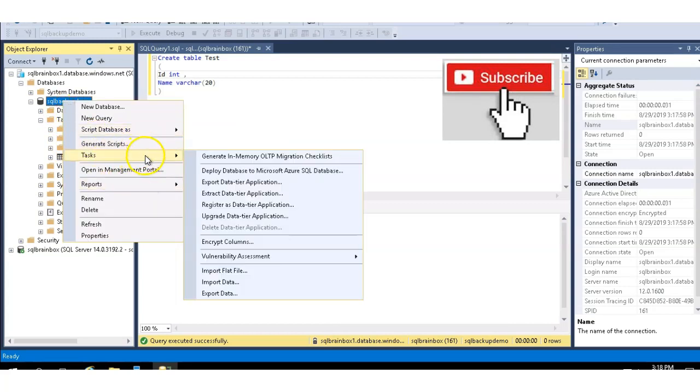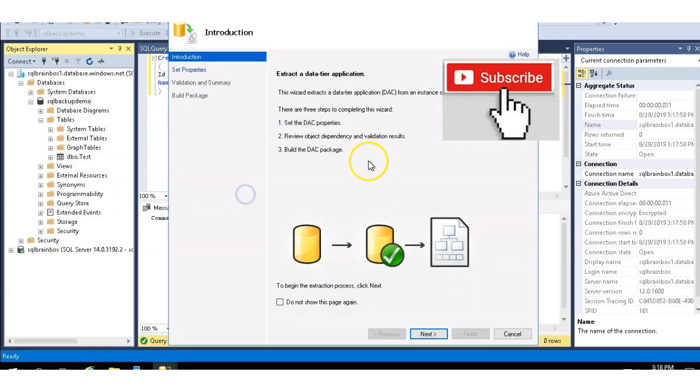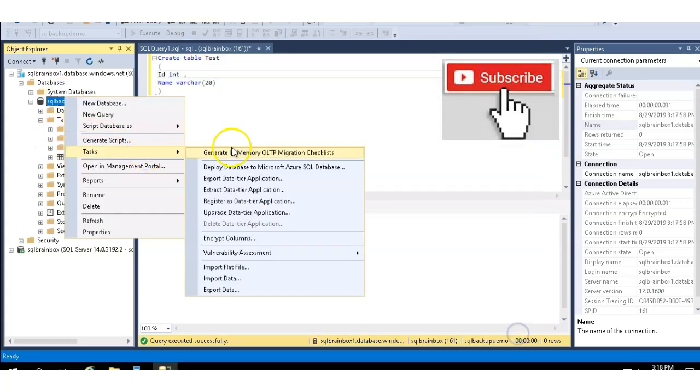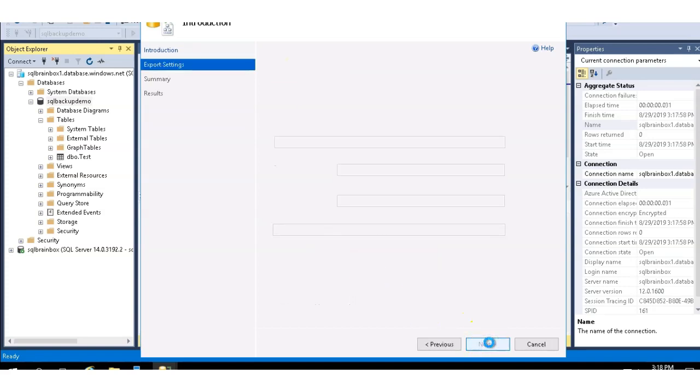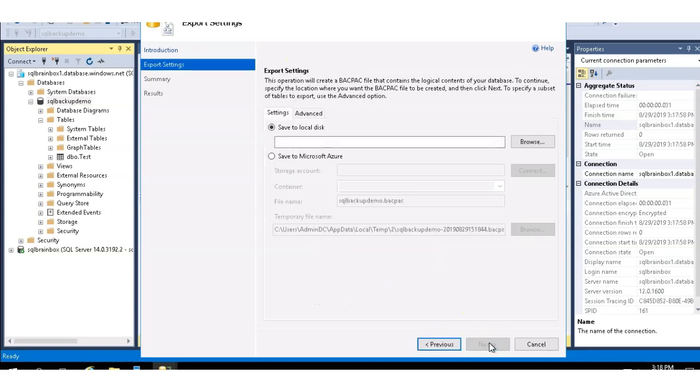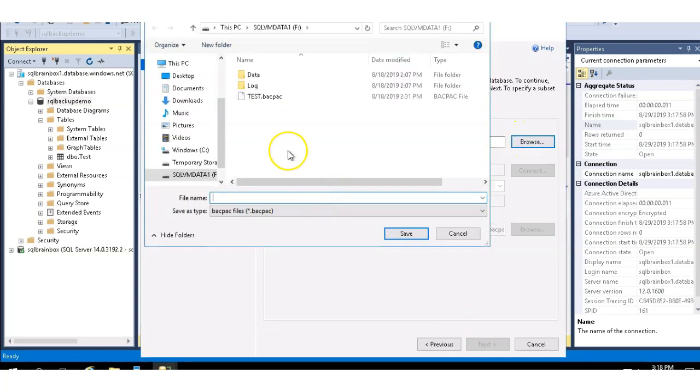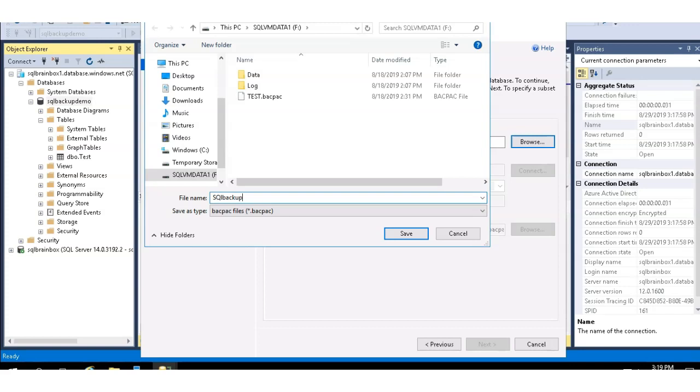As we discussed in the presentation, you can import a DACPAC and BACPAC file. Go to the task and export data tier application. Click on next. Save to disk.